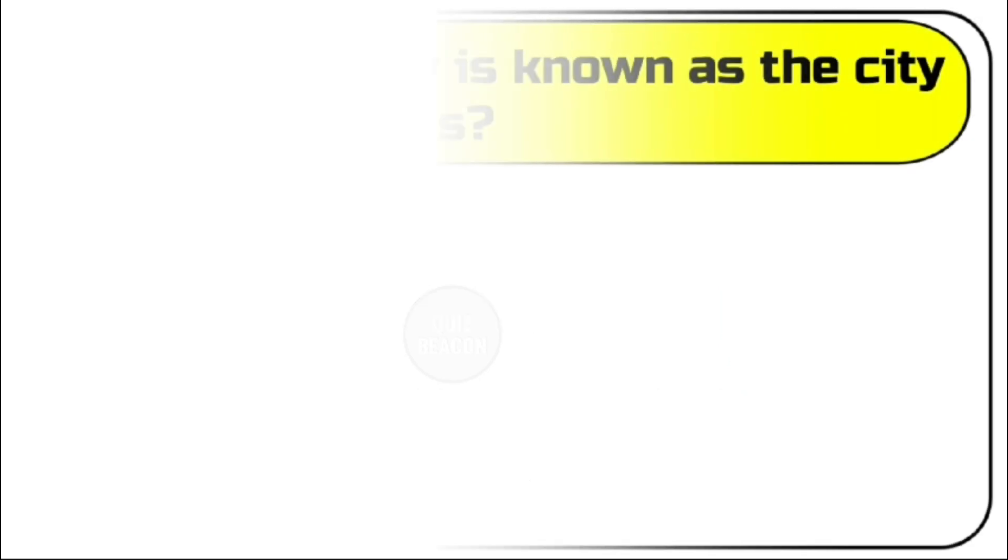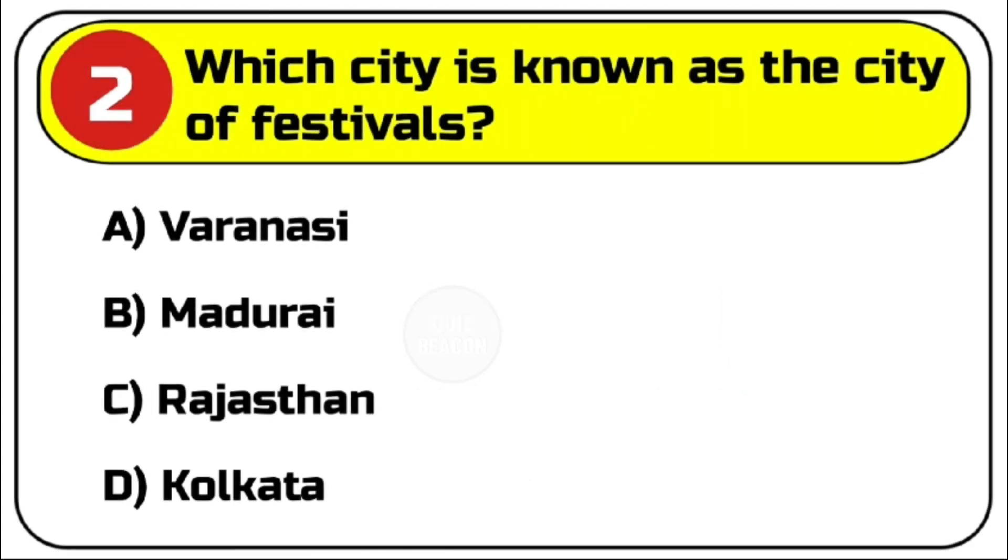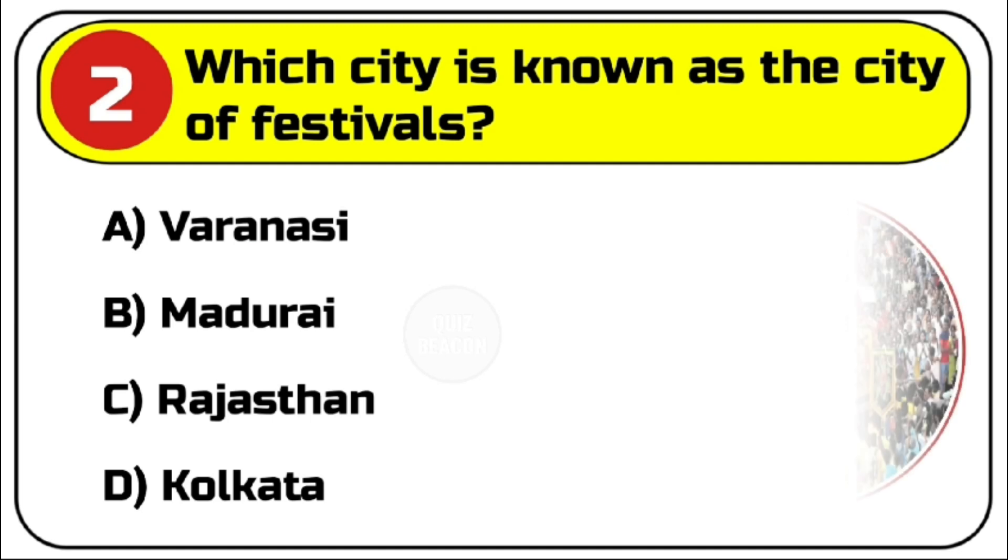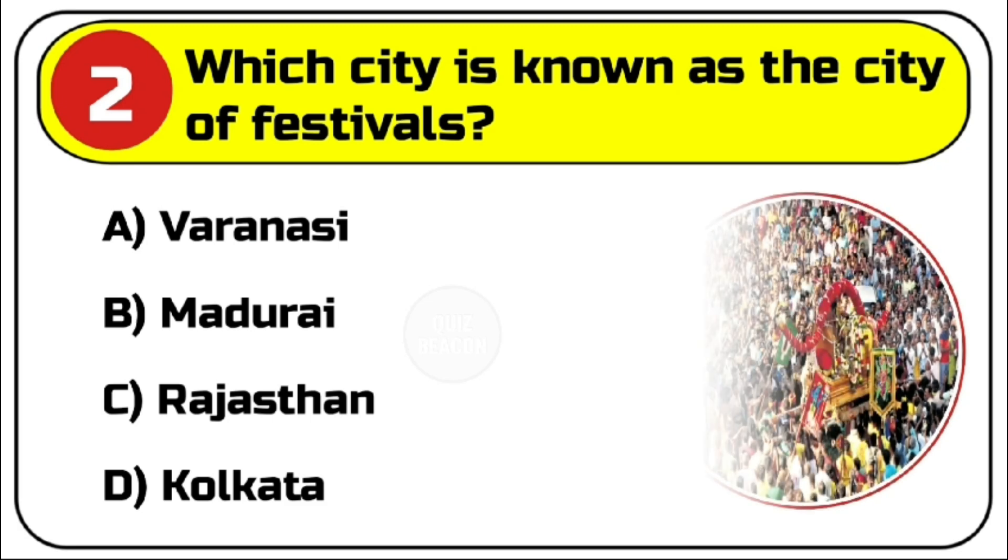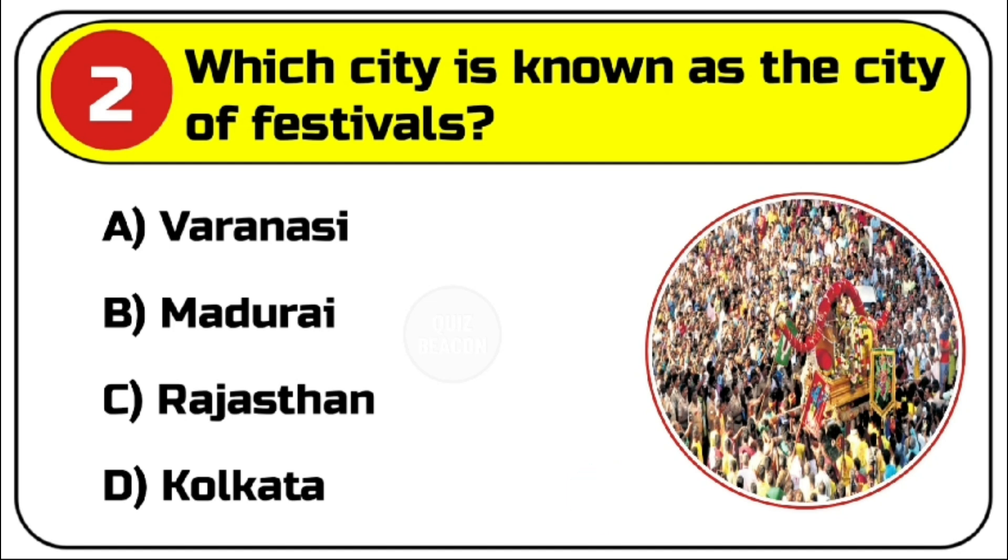Question number 2. Which city is known as the City of Festivals? Options are A. Varanasi, B. Madurai, C. Rajasthan, D. Kolkata. Correct answer is B. Madurai.